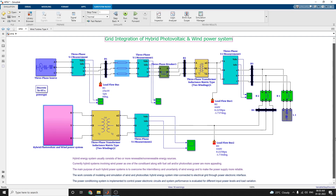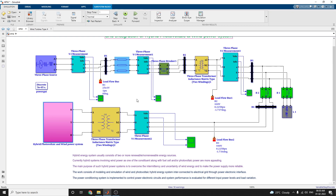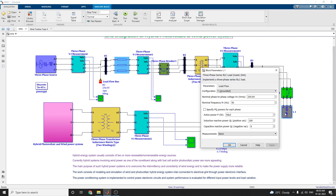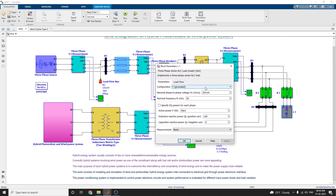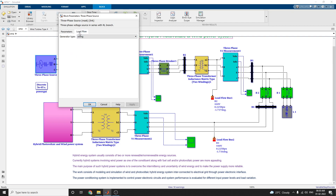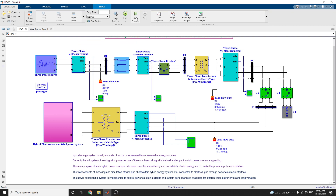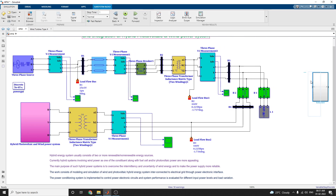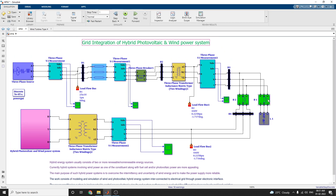In this grid-integrated hybrid photovoltaic and wind power system, the power conditioning system is implemented to control the power electronic circuits, and system performance is evaluated for different input power levels. You can see B1 at 250 volts, 440 volts at the next bus, and the final load flow bus at 440 volts with different input power levels according to load variations. You can implement generator types as PV and PQ.